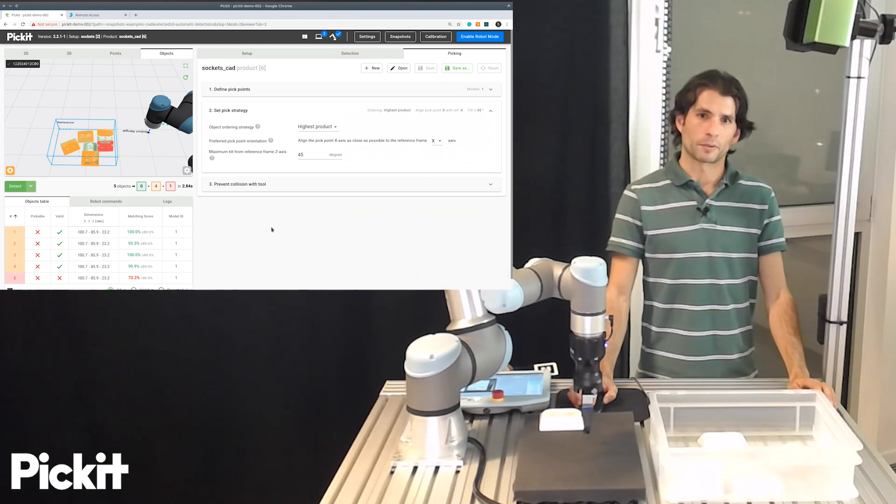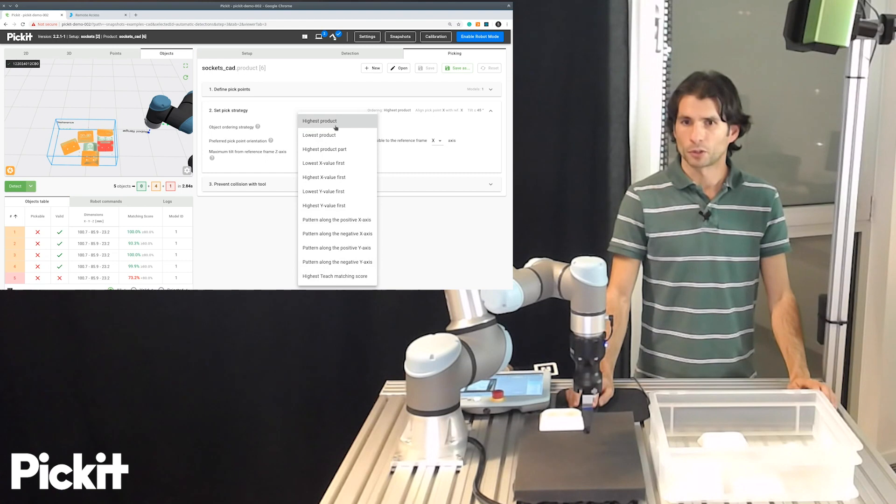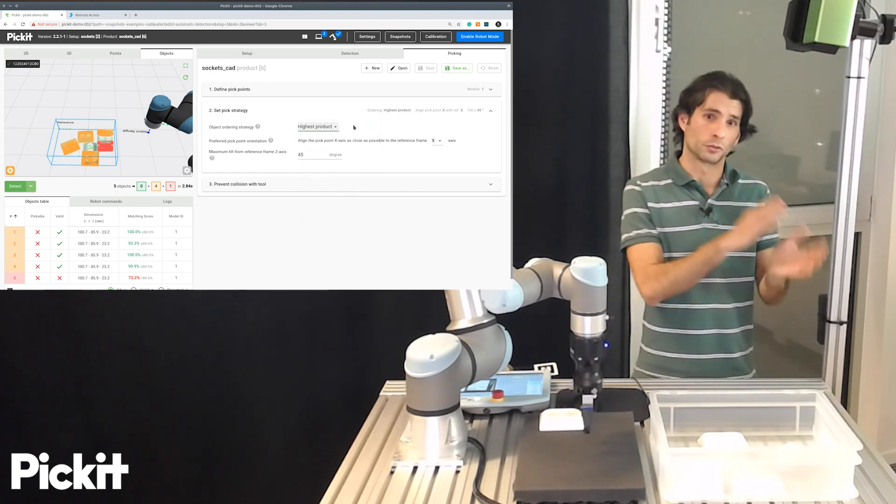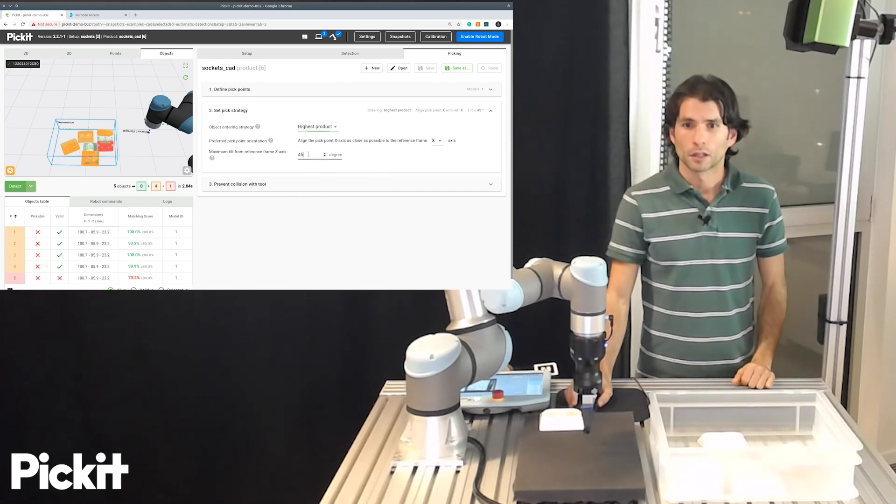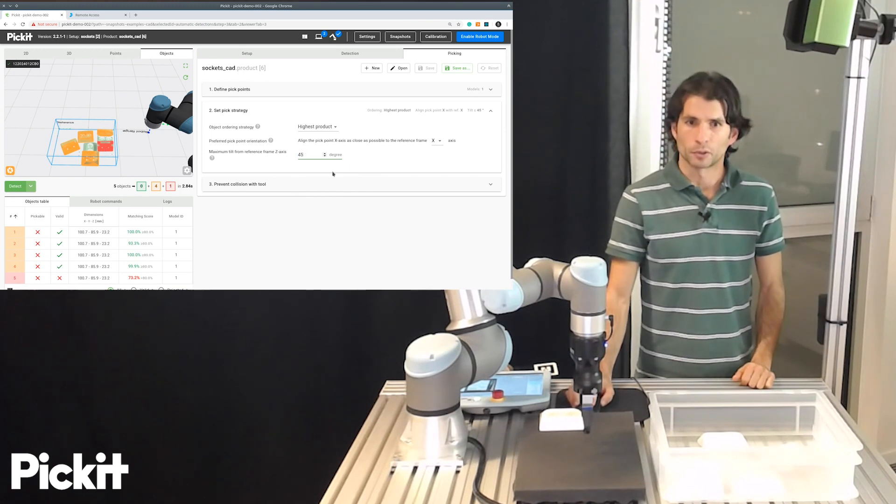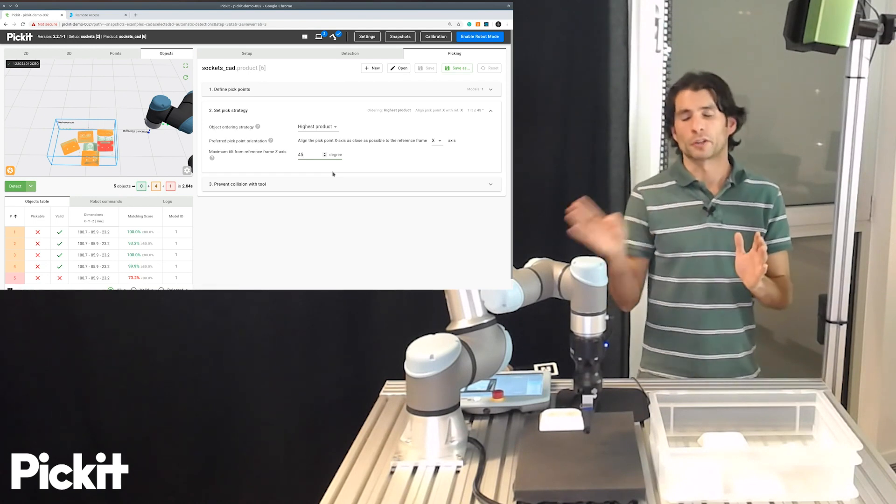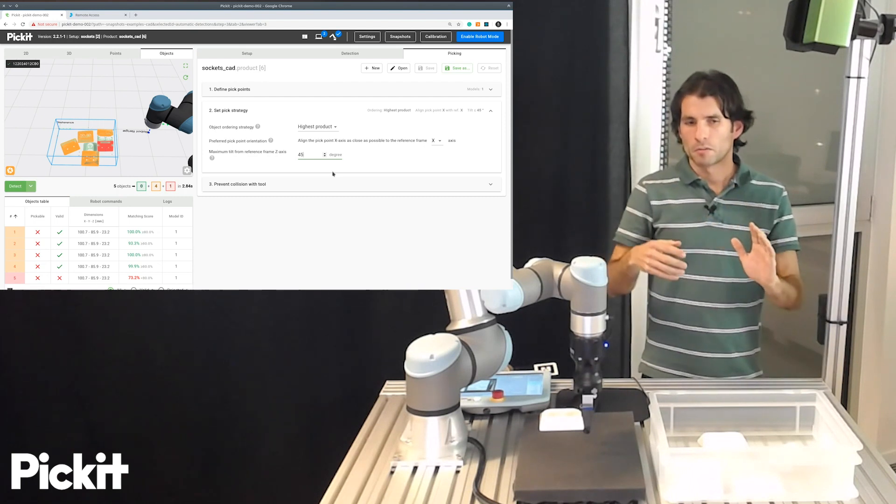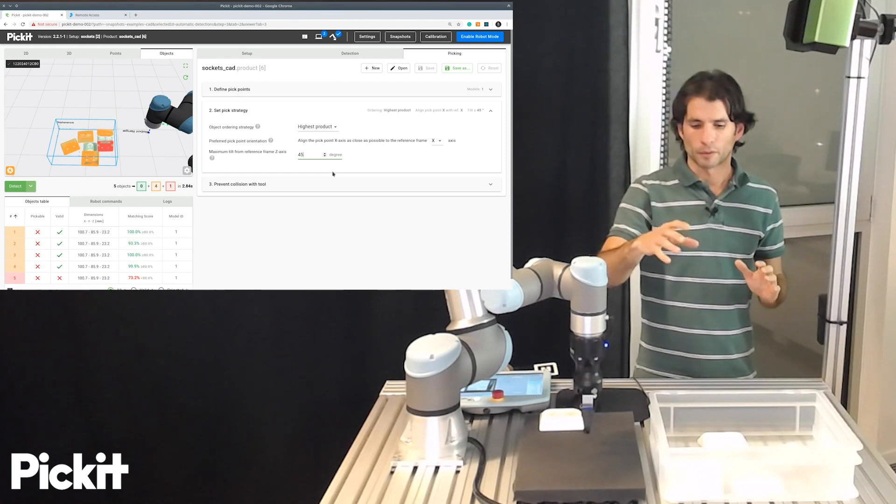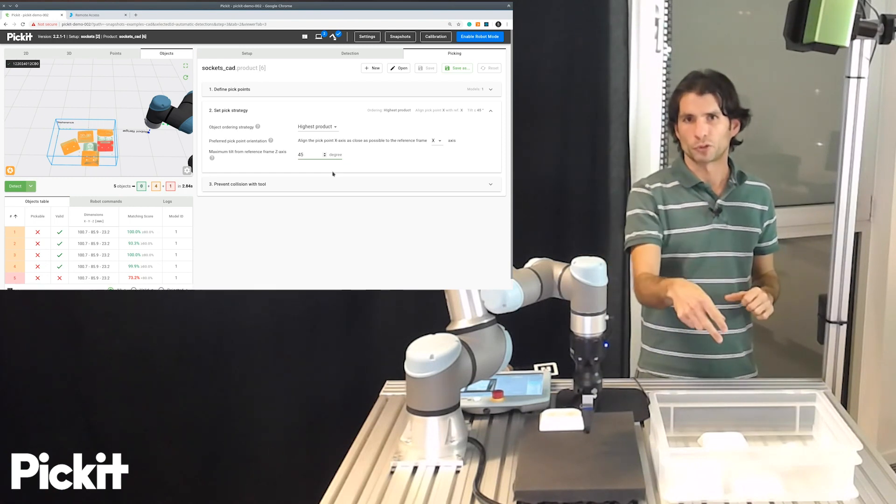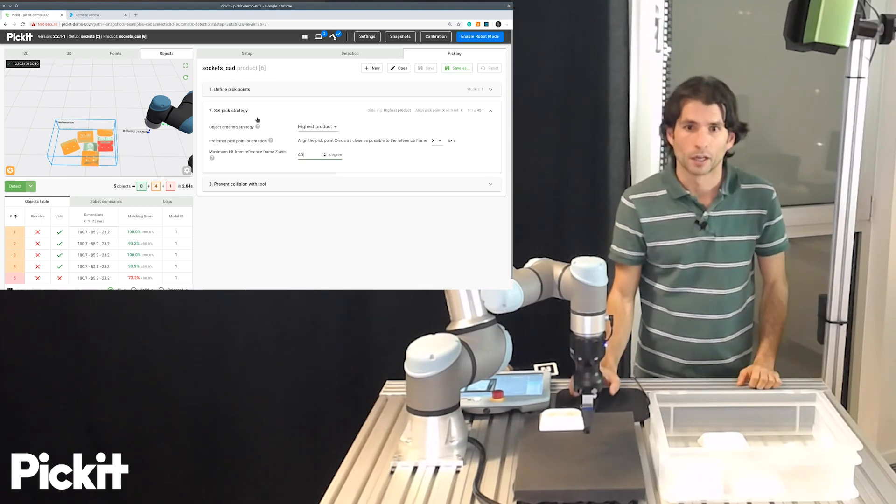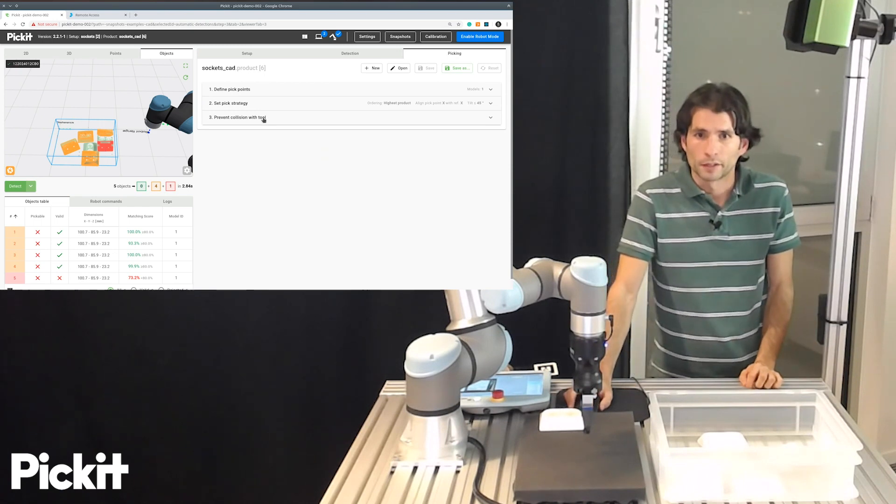And then if we go to the next step for the pick strategy, I will keep the ordering strategy highest product. So the one that is highest will be sent first to the robot. And there is this option here that I will leave the value as it is. But we can let Pickett discard objects that are too tilted away from the vertical. Typically, what would happen is that the robot might do strange motions when it approaches the object. Or it might also collide with the bin, but this will be detected anyway by collision detection.